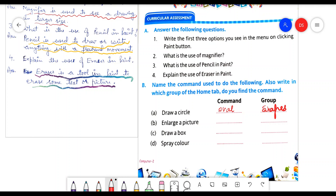Enlarge a picture — which command do we use to enlarge a picture? The command is magnifier, and it is found in the tools group. Third, draw a box. As you know, we can draw a box by using the rectangle command from the shapes group.